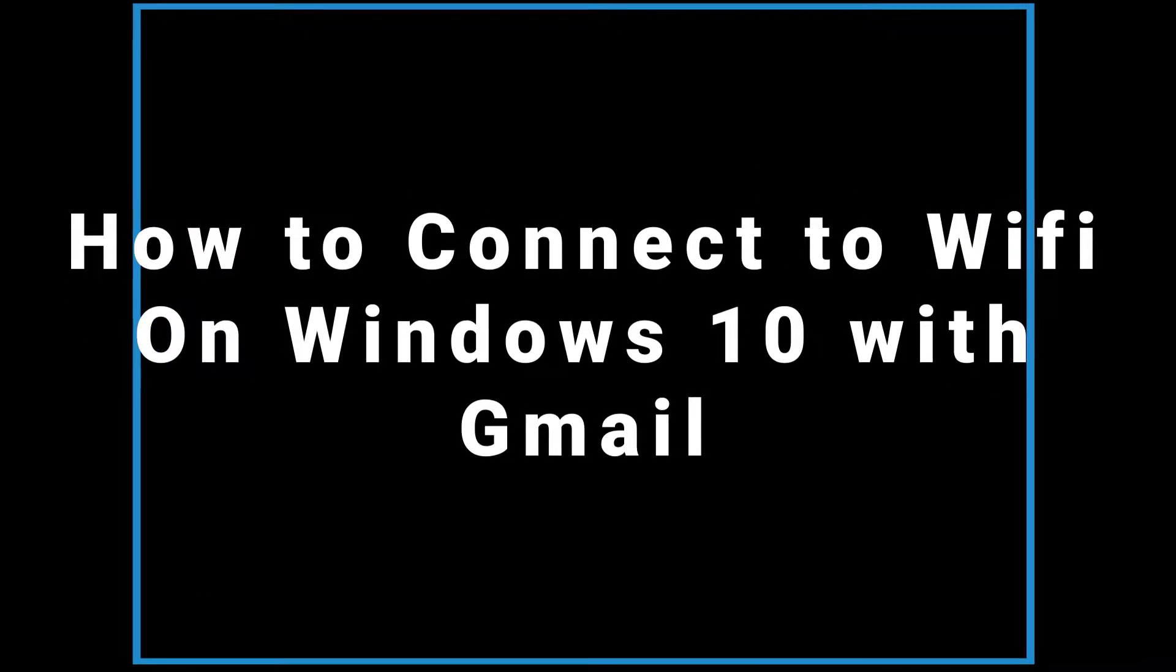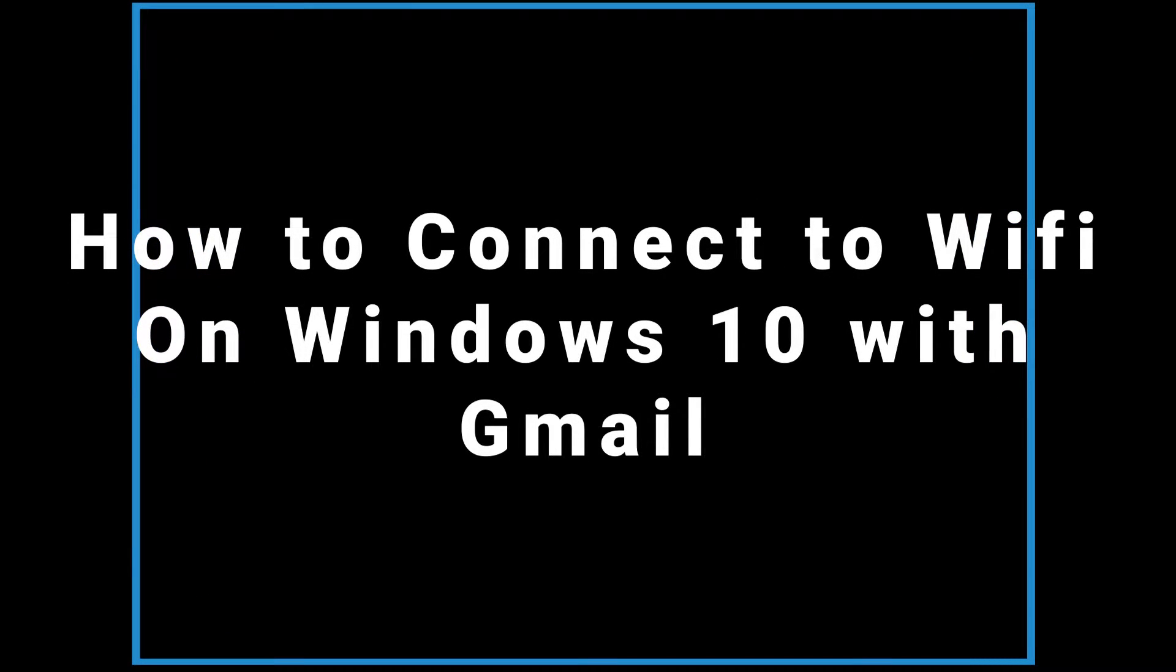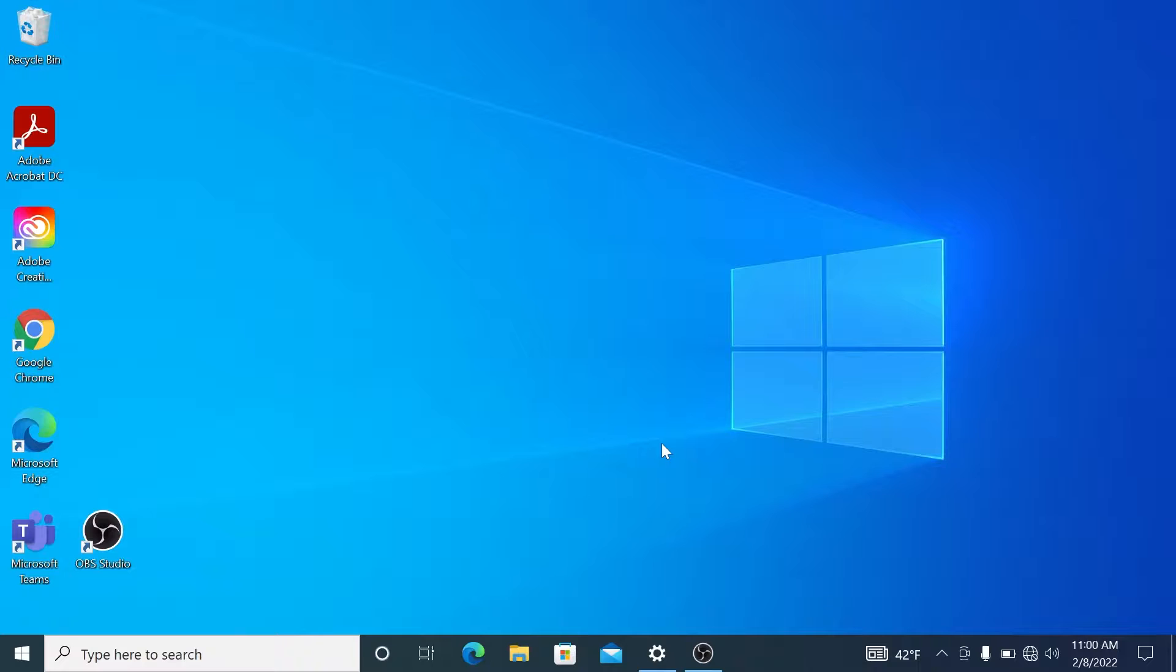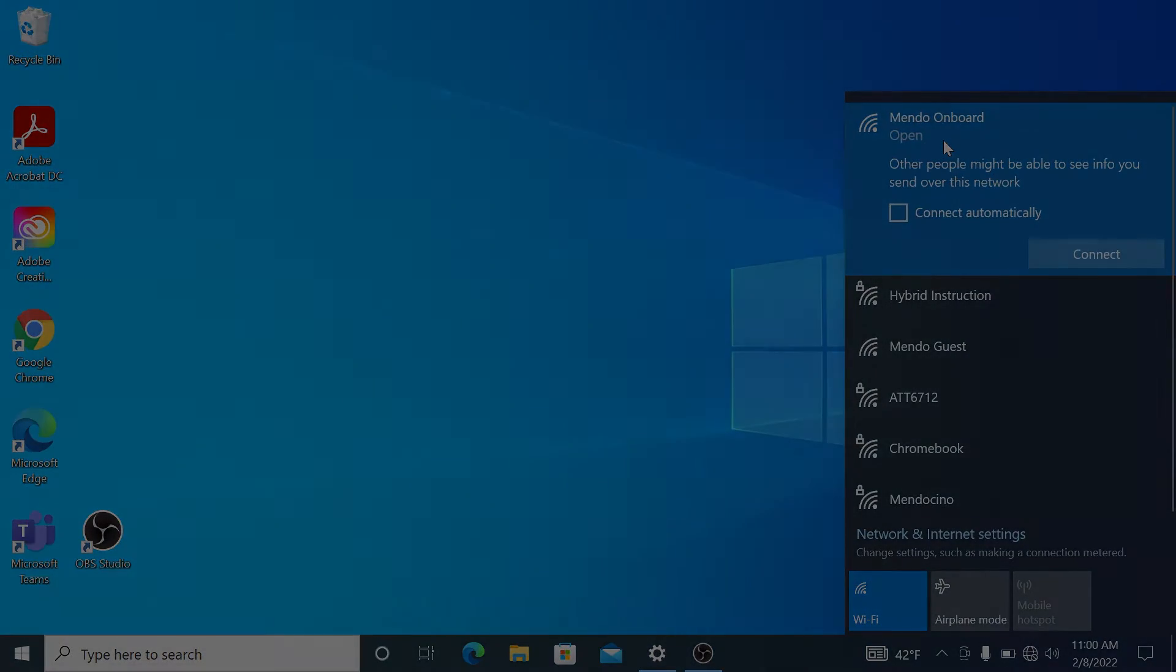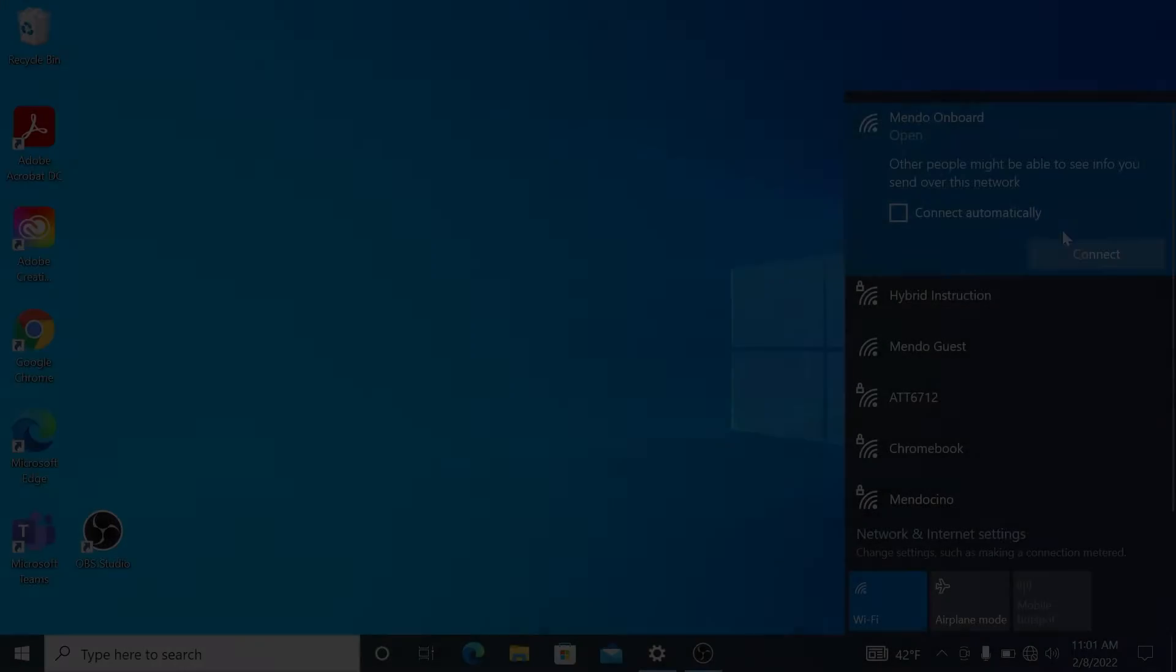Today I'm going to show you how to connect to the Mendocino College Wi-Fi with a Windows 10 machine using your student Gmail account. Come over to your wireless network selection and you're going to choose Mendo Onboard.